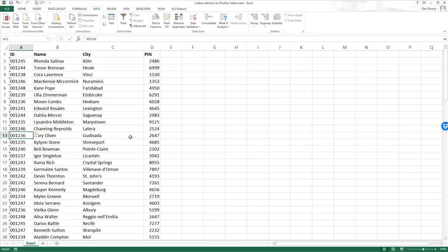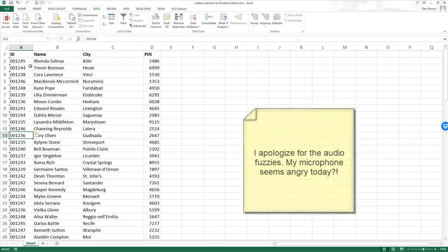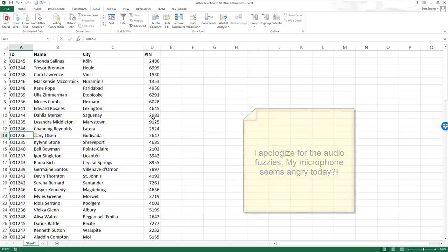Hey guys, this is Dan Strong with Excel VBA is Fun coming at you again with another quick question.